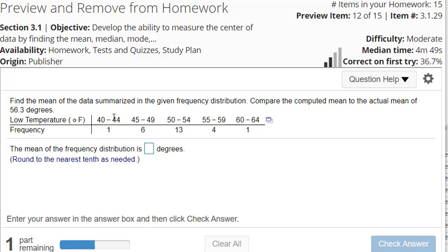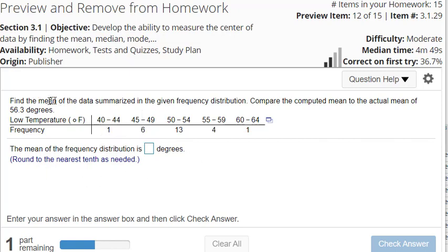But what StatCrunch and other technology does is it assumes that the class midpoint is actually your value. So this is actually a way to get an estimated mean for a frequency distribution.